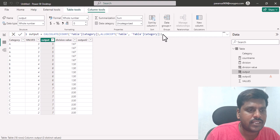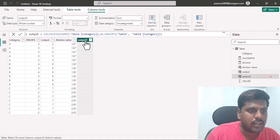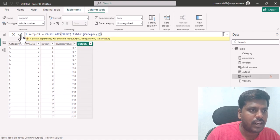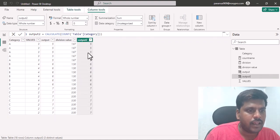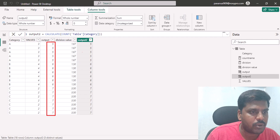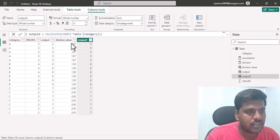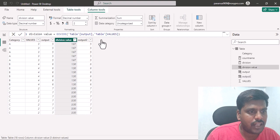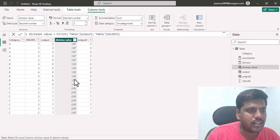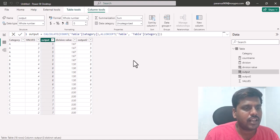As soon as I change the filter argument in the output column, I'll go back to the output2 column and commit. You can notice that we are now able to resolve the circular dependency and get the same output as the original output column, with no impact on the division values.